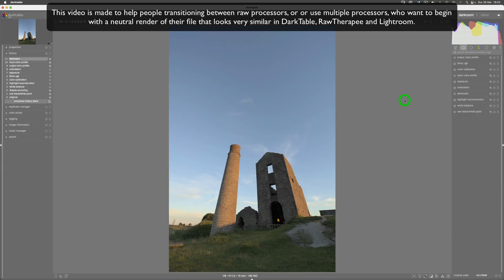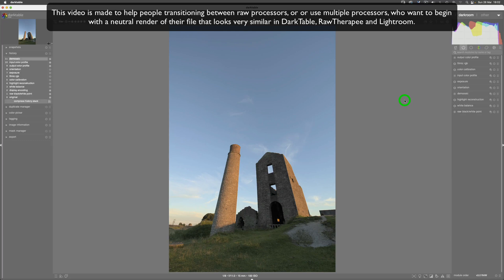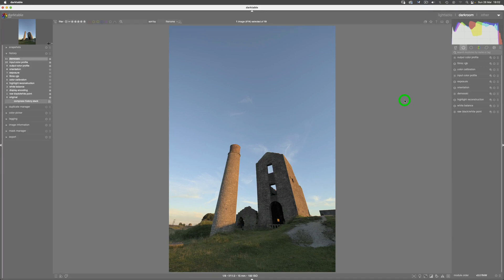Okay guys, welcome to another Darktable video, but this is going to be a Darktable video with a difference because I'm coming at this using Darktable on certain raw files from the perspective of somebody who teaches Lightroom, RawTherapee, and also uses Darktable. A lot of people are interested in comparing the three.